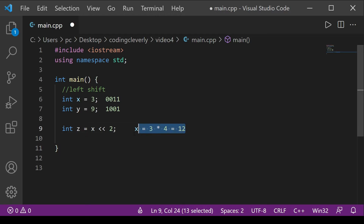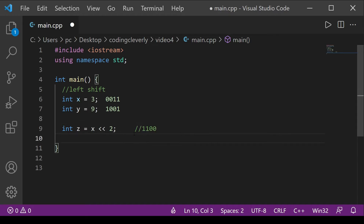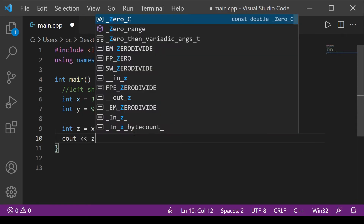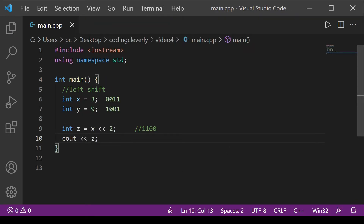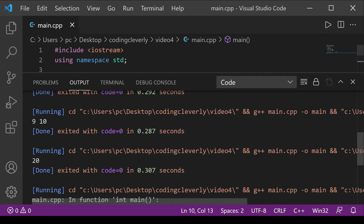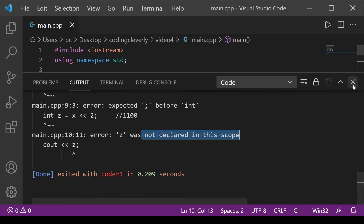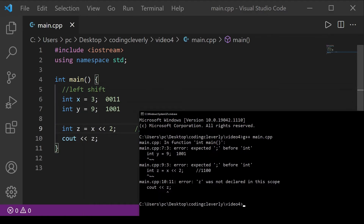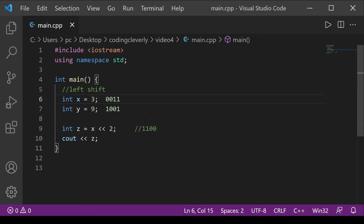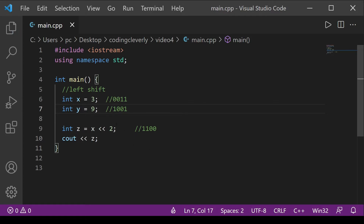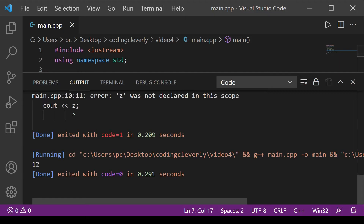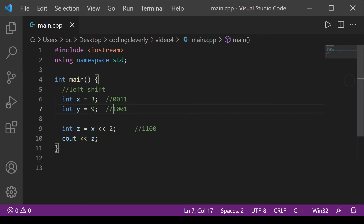Let's print z to the terminal. There was an error — 'z was not declared in this scope' — because some lines needed to be commented out. After fixing that, running the code gives us 12. That's exactly what we wanted — 12, displayed in decimal but its binary representation is 1100.